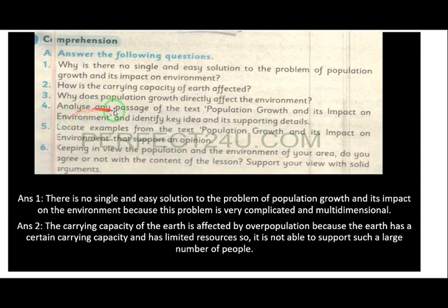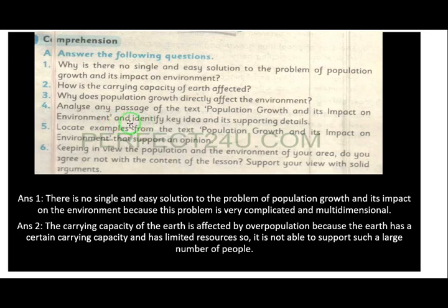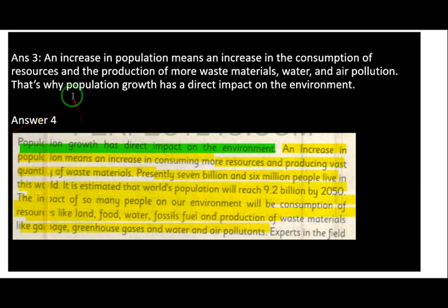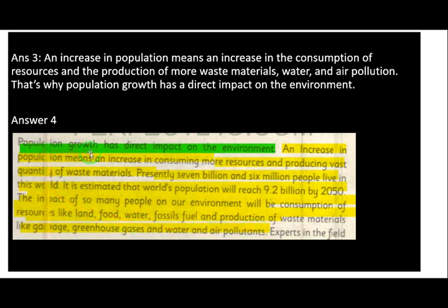Next question: Analyze any passage of the text — any passage. Take the analysis, break it down. And identify the key idea and its supporting details. Ki idea pa ki maaluma kai, supporting details pa ki maaluma kai. The first passage from Unit 4 — the first sentence: Population growth has a direct impact on the environment. This is the key idea, opinion: that population growth has a direct impact on the environment.